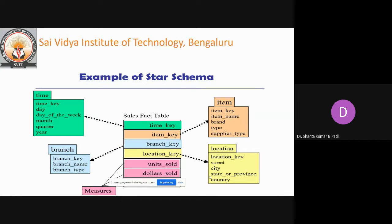The most commonly used schema is the star schema, in which the data warehouse contains a large central table called the fact table, which contains the bulk of data with no redundancy. A set of smaller attendant tables called dimension tables, one for each dimension, surround it.